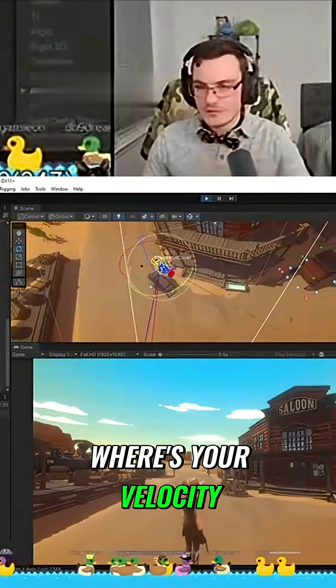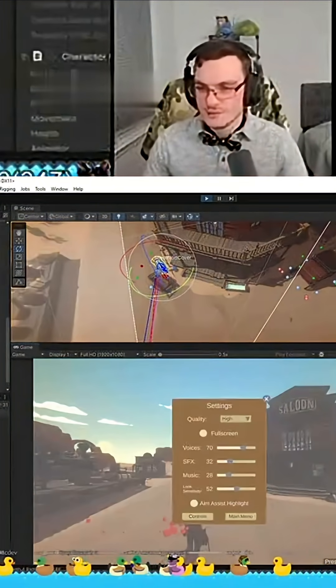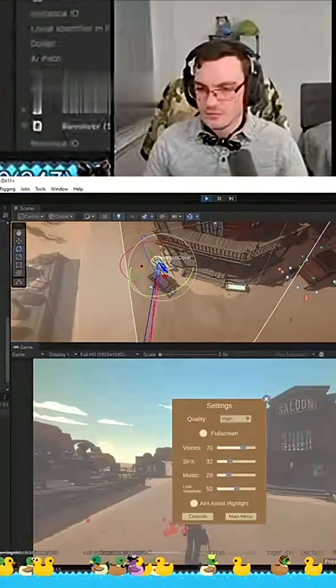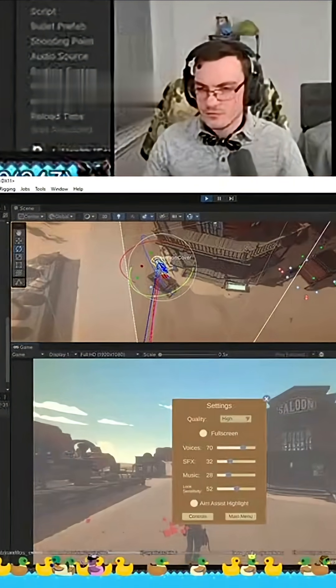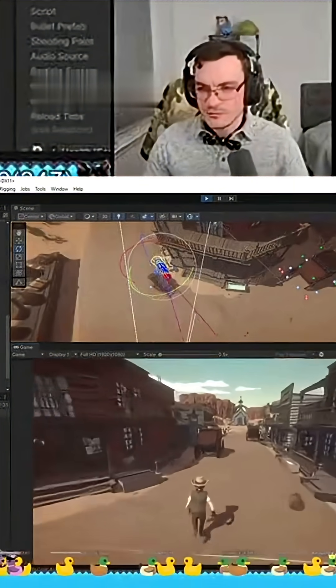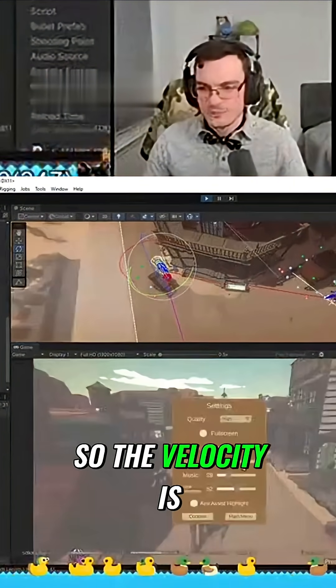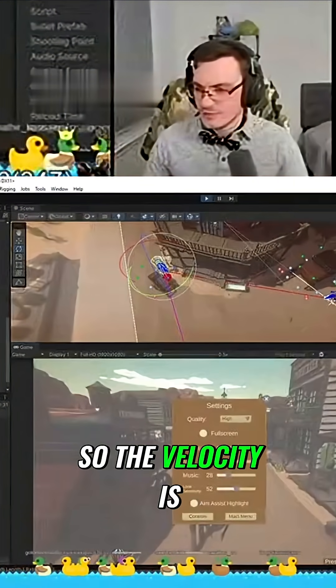Where's your velocity? Where's the velocity? Oh, there. So the velocity is right here.